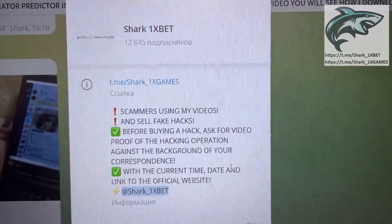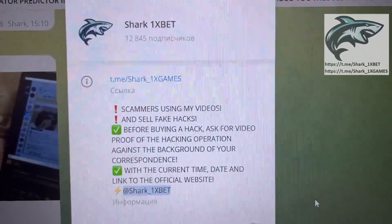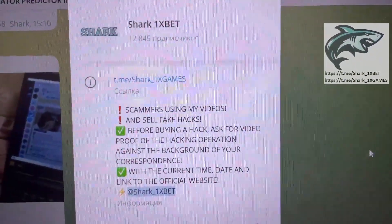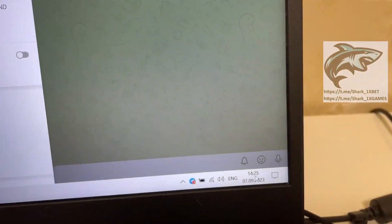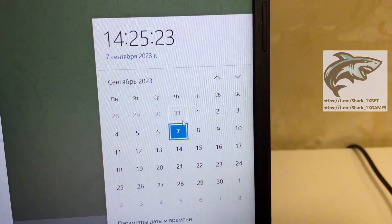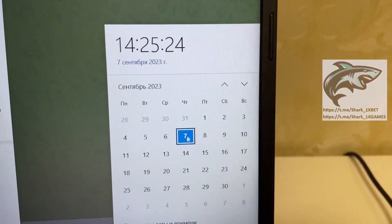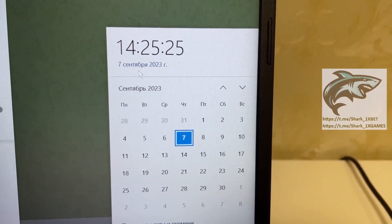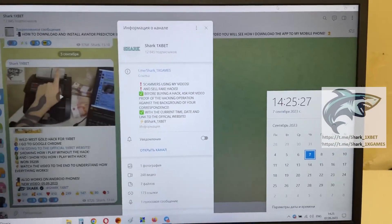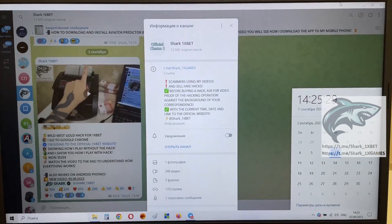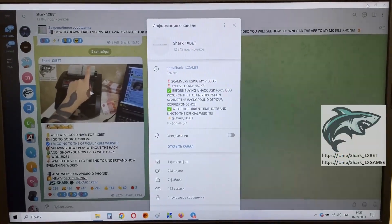If you want this, a real working hack for Dragon's Gold game for 1xBet official website. Look at this, my friends. Act of first date and first time, 7th September, 23 years. And let's go. I want to show you how it works.